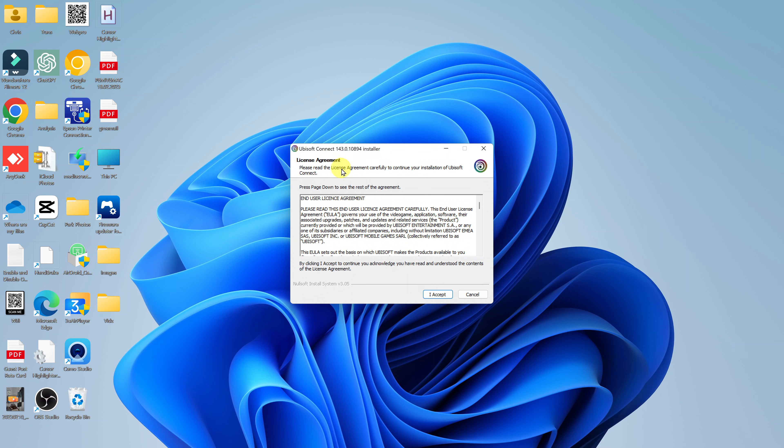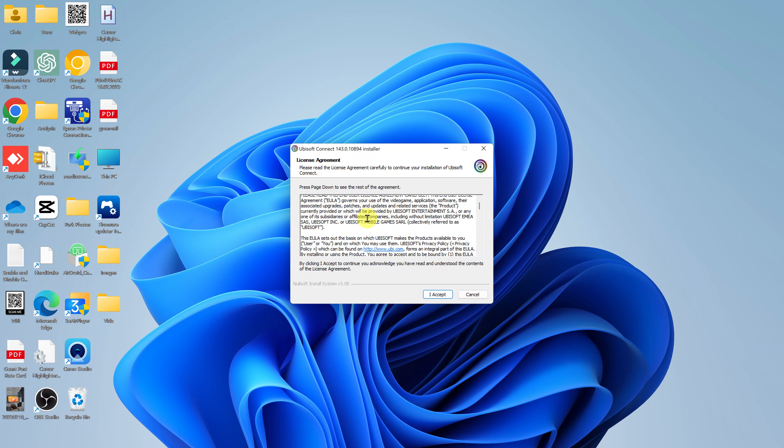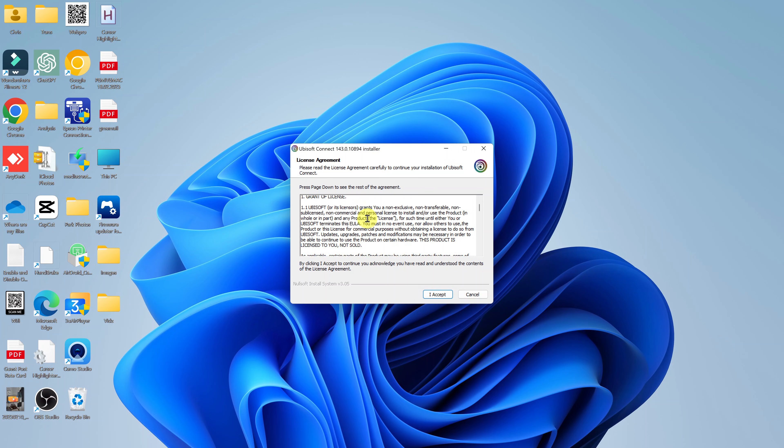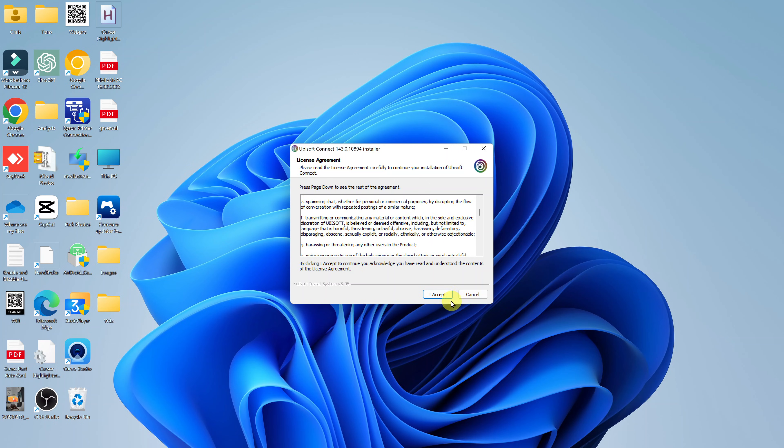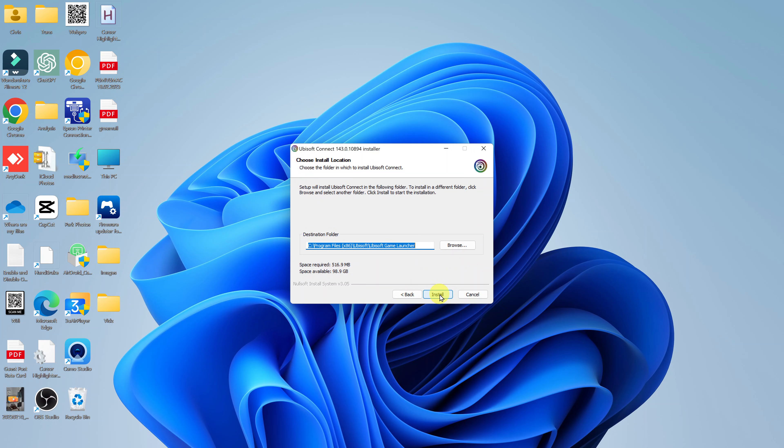You're going to have the license agreement, which you should read. And after reading, eventually you'll have to accept. And then if you want to change the installation destination, you can do that.